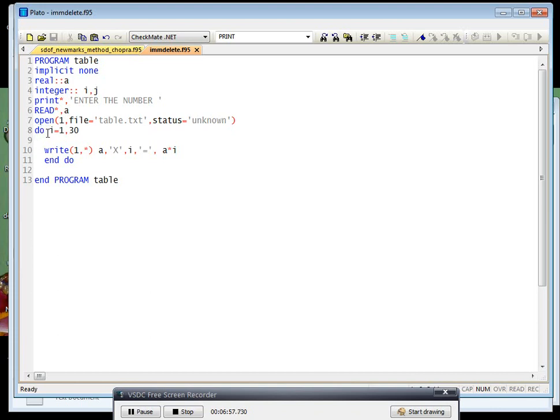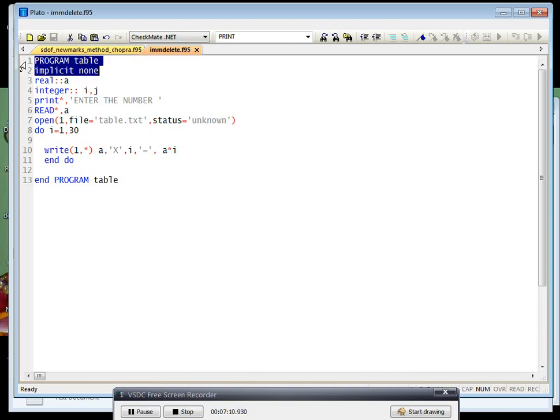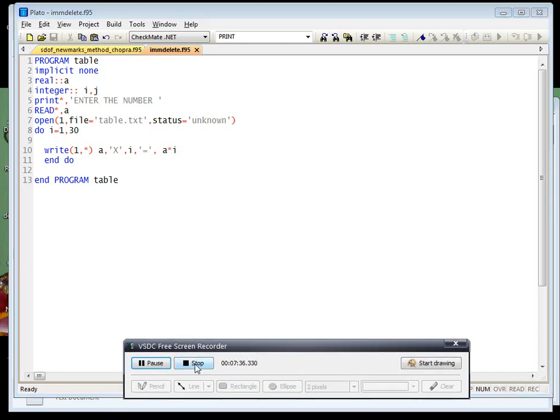This do is nothing but for loop. And we have to end the program - just end, space, and whatever you have given in the first line, the first point, then you have to give here also. So in this way we can write any number of tables, or you can print any number of tables in this Fortran programming language through text file. Anyway, thank you for watching this video.